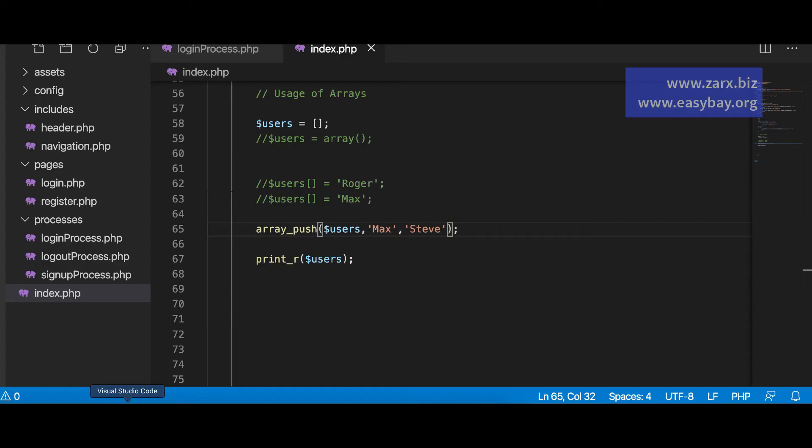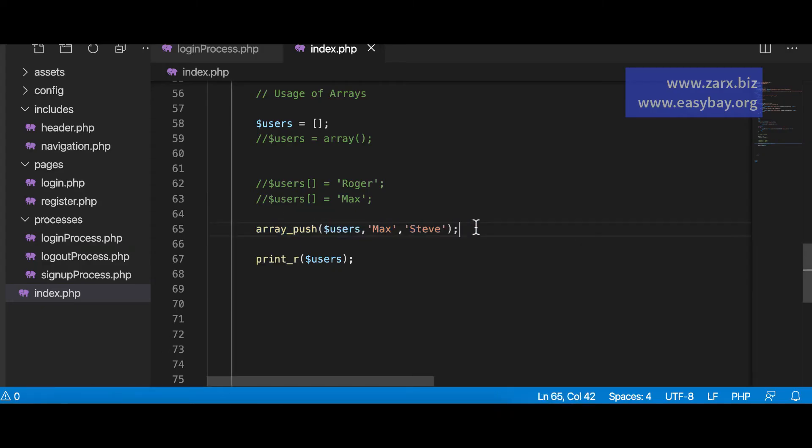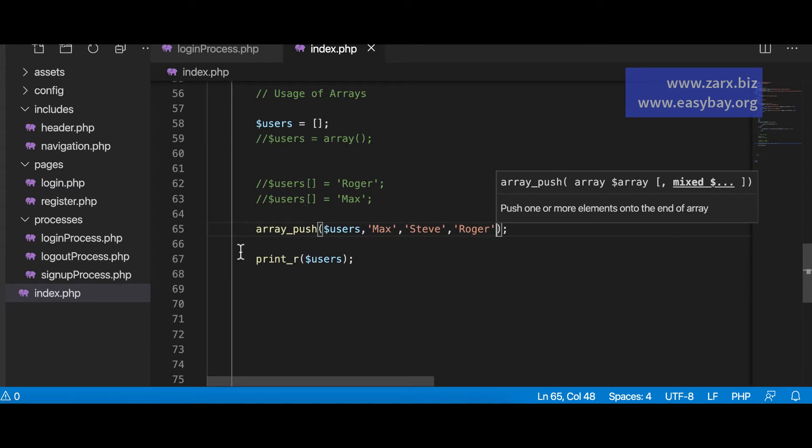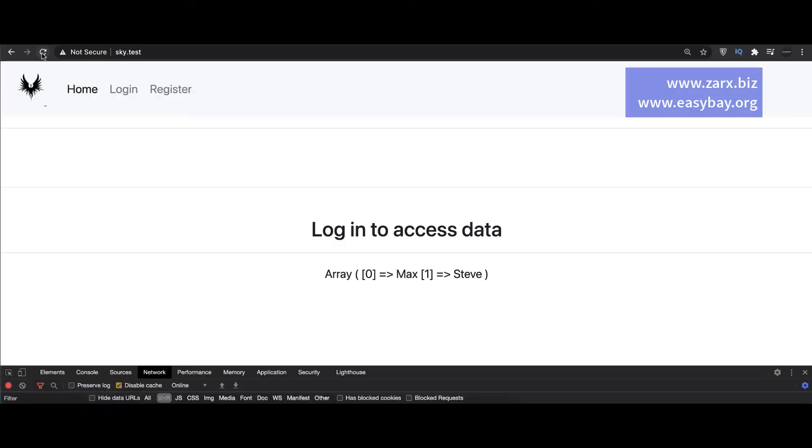So this is the other way how you can push the values inside. So we can even push more values here if you want to. Like this. So if I go here. Refresh we have three names.